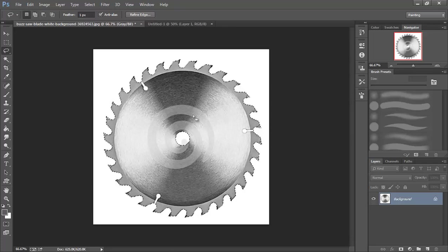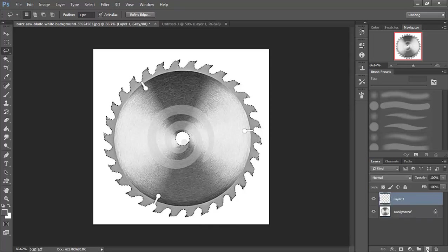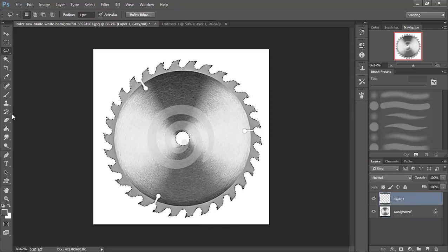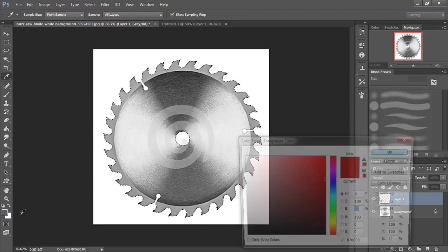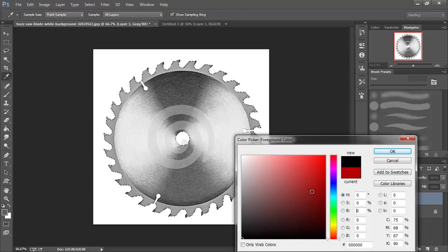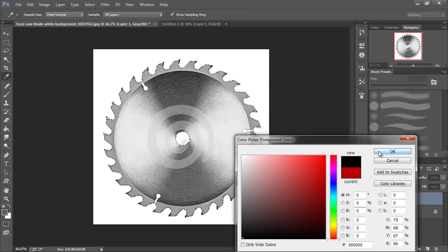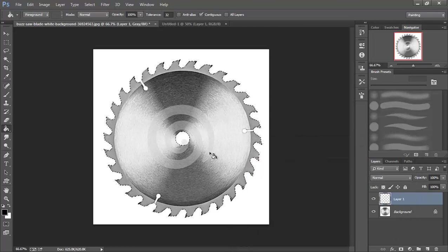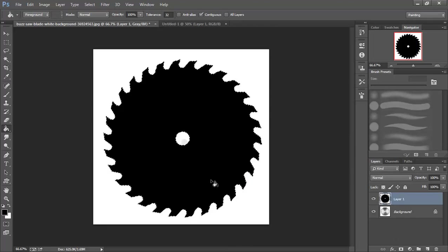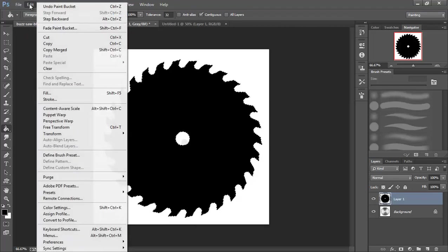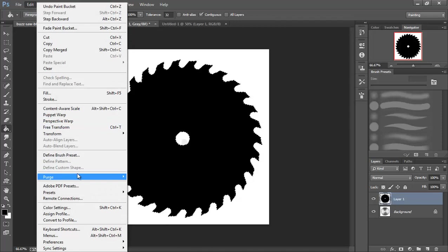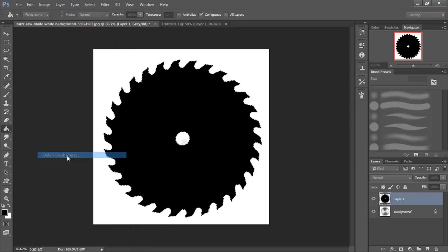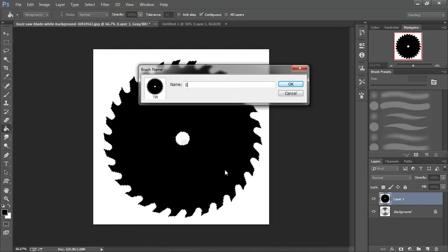Now that we have all of our selections made, I'm going to add another layer, switch over to my paint bucket tool, and make this completely black. I'm going to fill this in. Then I'm going to go up to Edit, Define Brush Preset, and we'll call this saw blade.